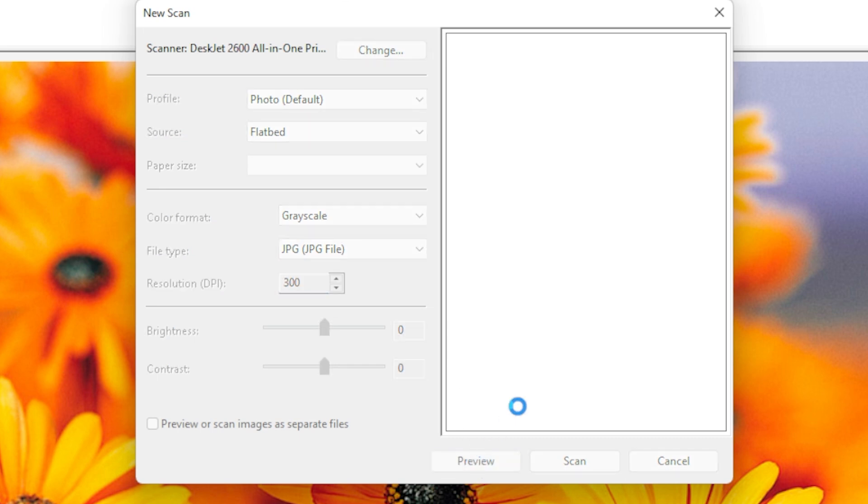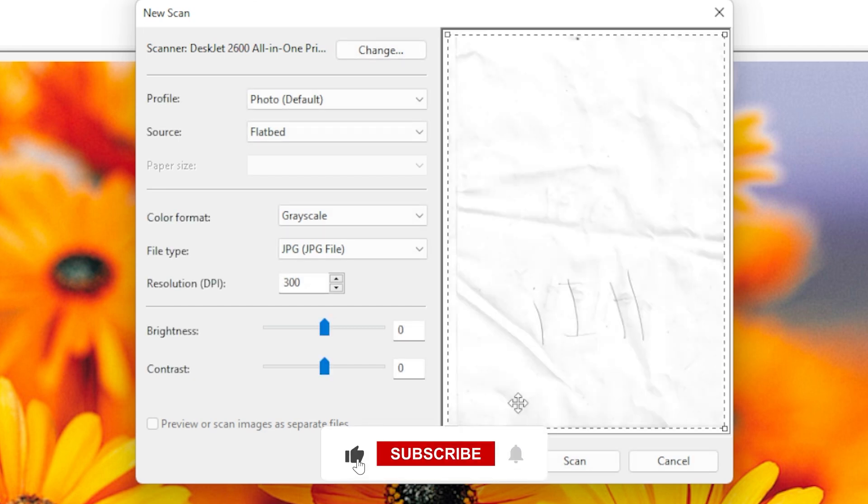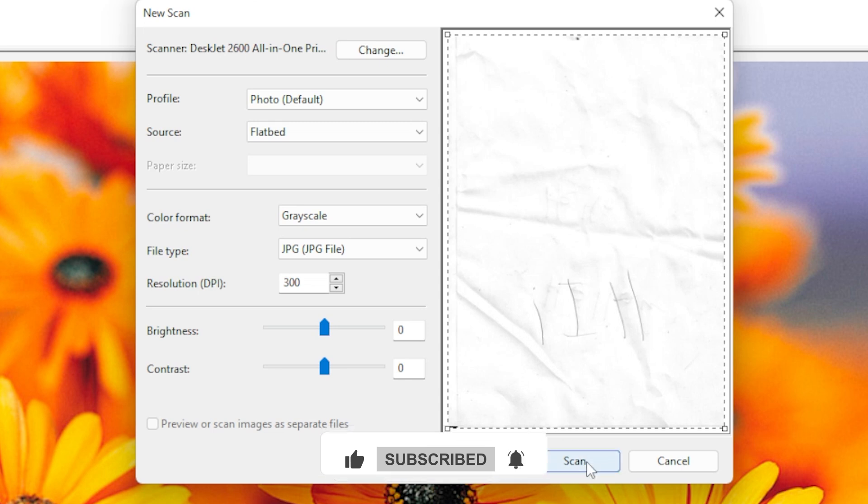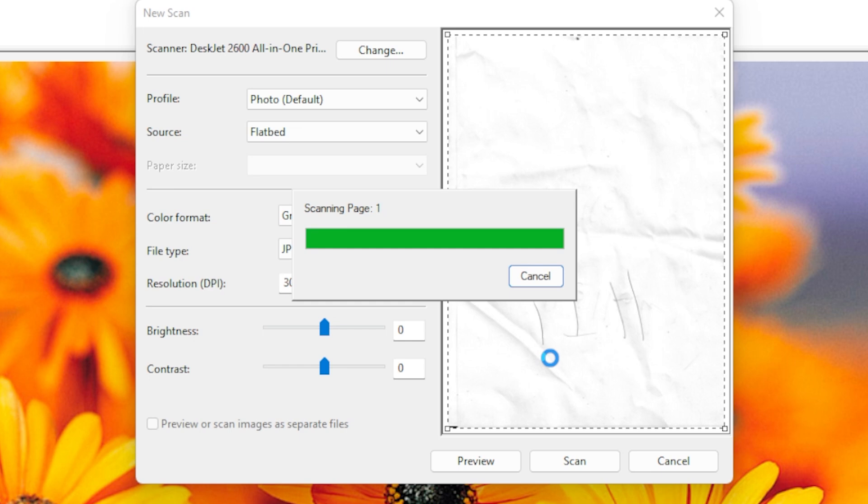This will do a quick scan so you can see what it looks like. It's great for checking alignment or if anything is cut off. If the preview looks good, click Scan. The scanner will do its thing and after a few seconds, your scanned document will show up in the app. It automatically saves it to the Scanned Documents folder in your Pictures directory, unless you change the save location.